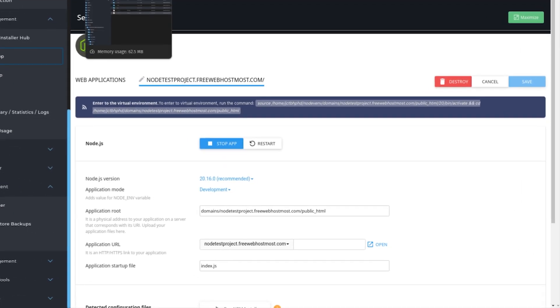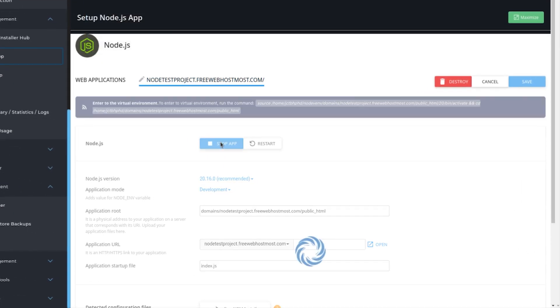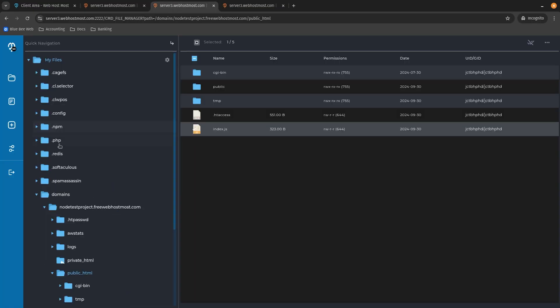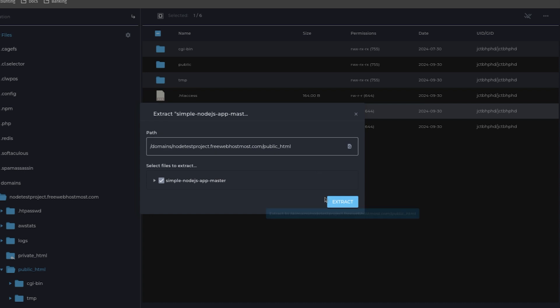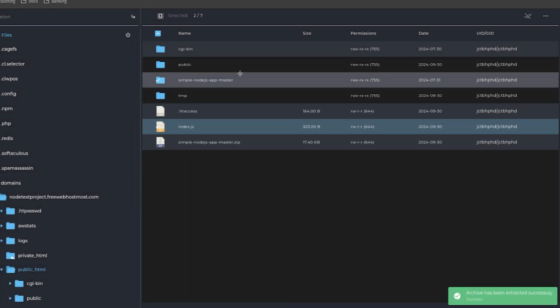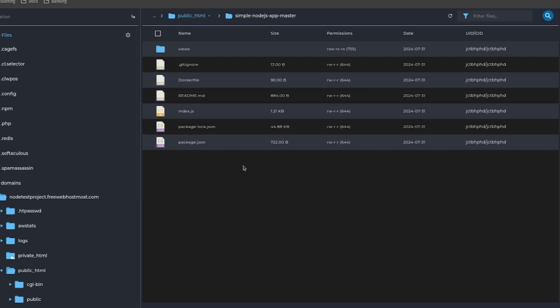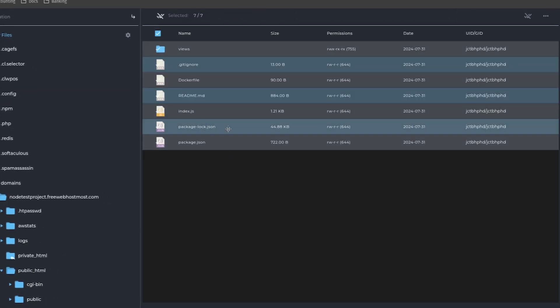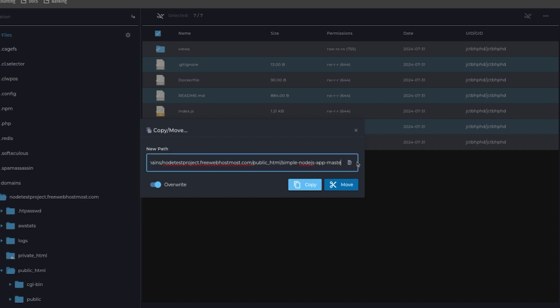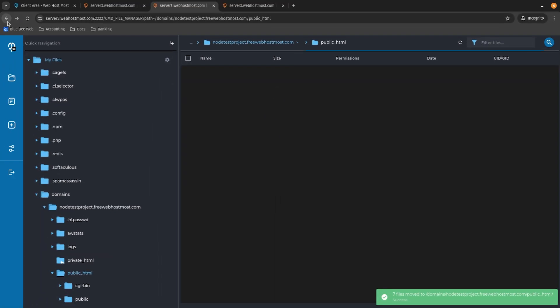Next, we need to upload our project into the root folder. Let's stop the application for a second and navigate back to the file manager. Upload the file, wait a few seconds until it uploads, and then we can extract it right inside our public_html folder. Click extract, wait a few seconds, and you'll see the extracted folder. Navigate inside that folder — I have index.js as part of my project. Now let's move all the files to the public_html folder by changing the path, enabling the overwrite toggle, and clicking move.